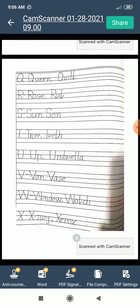Q for queen. Q for quilt. R for rose. R for rat. S for sun. T for tree. T for teeth. U for up. U for umbrella.